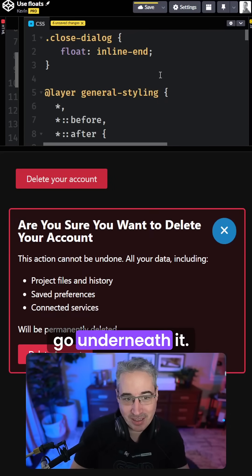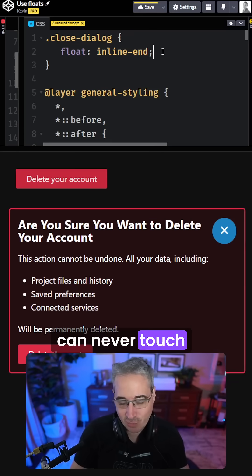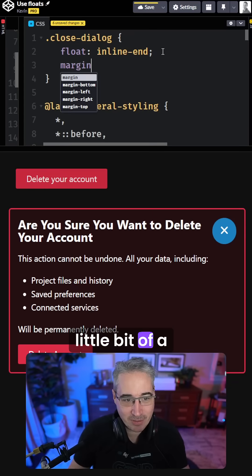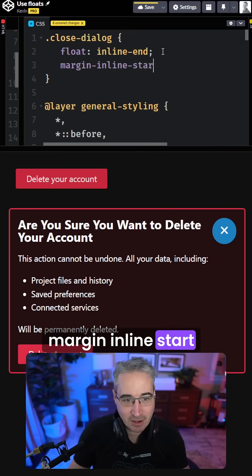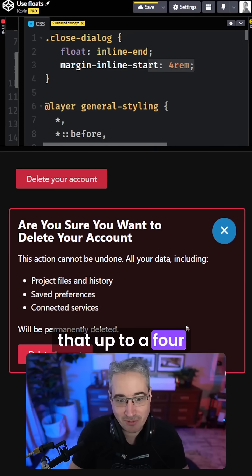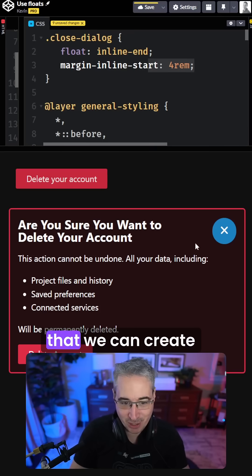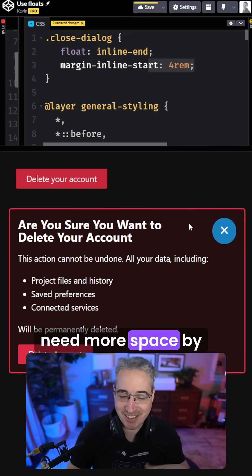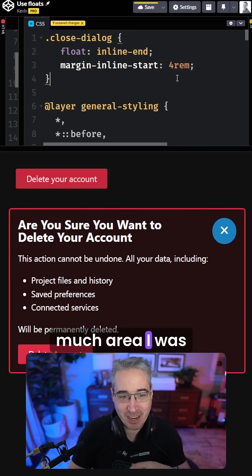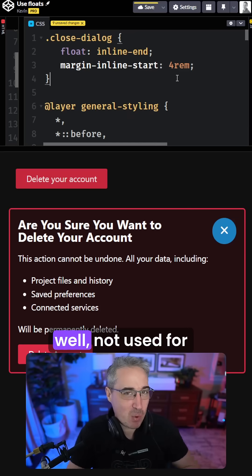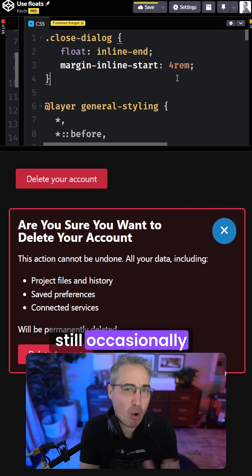And if you want to make sure that it can never touch right on the edge there, we can just add a little bit of a margin-inline-start to that. And I just boosted that up to a four now just to show you that we can create more space if you need more space by exaggerating how much area I was doing there. But yes, floats, while not used for layouts anymore, still occasionally do have a purpose.